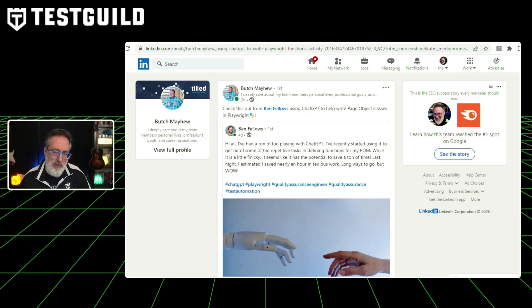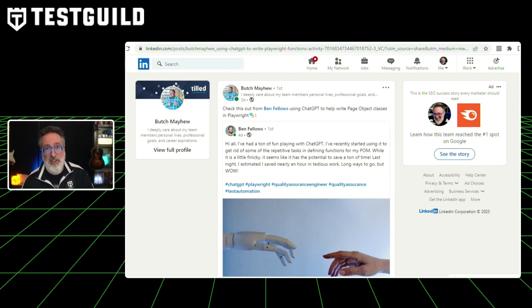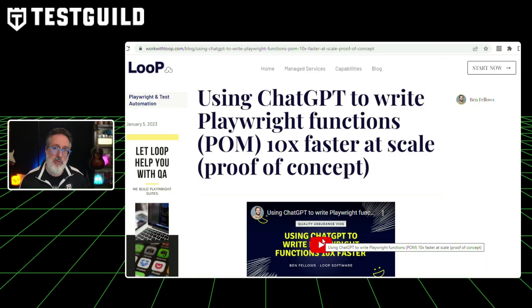A lot of talk has been going on around OpenAI and ChatGPT. I found a link on LinkedIn that goes into ChatGPT and how it can help you with automation testing. Butch linked to an article by Ben Fellows on ChatGPT that helps write page object classes in Playwright. This article goes over how using this method actually helped 10x their efforts in creating page objects.